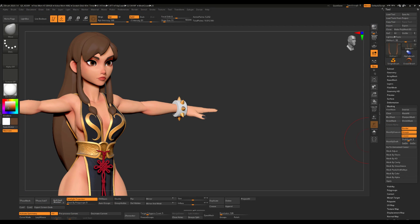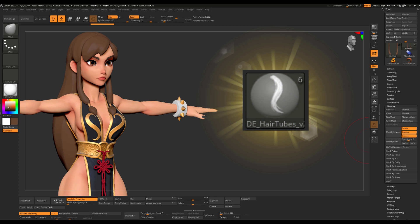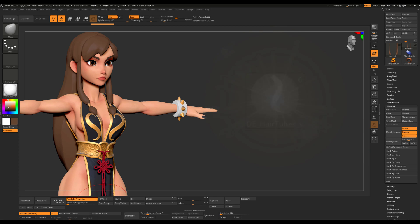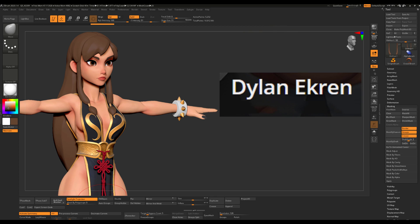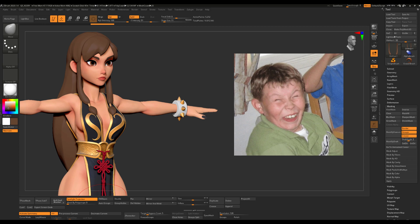So the way I do hair in ZBrush is by using this brush, which was made by Dylan Ekran, who is a very professional artist and one of my favorite character modelers. He's also got great initials.